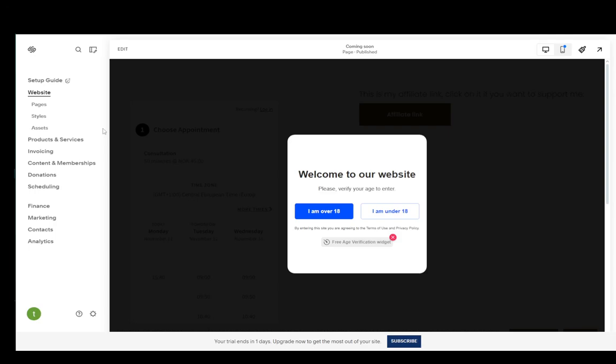Hey everybody, what is going on? I hope you guys are all doing well and welcome to another tutorial video. In this video, I'm going to be explaining how you can add the DNS records for Google Workspace on Squarespace. So let's get right into it.